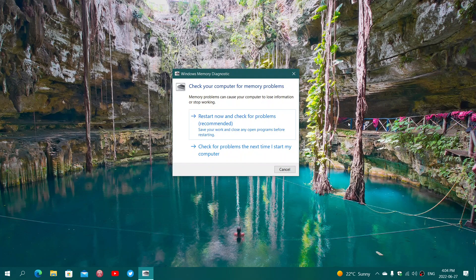Of course, save everything you're doing because it's going to restart, or you can click 'check for problems the next time I start my computer.'